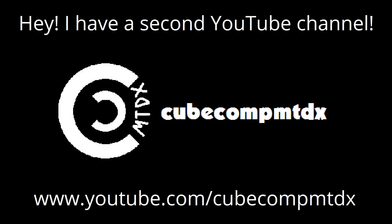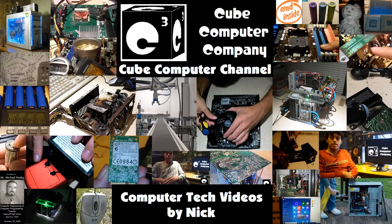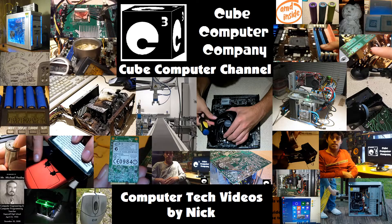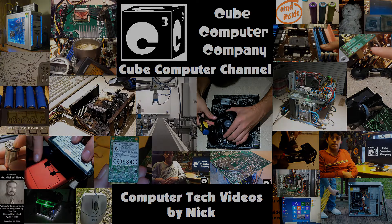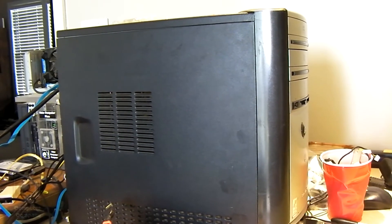Hey, I have a second channel, KubeCompMTDX. Hey everybody.